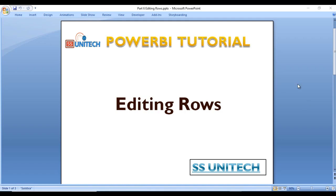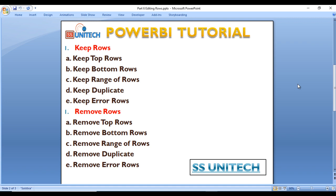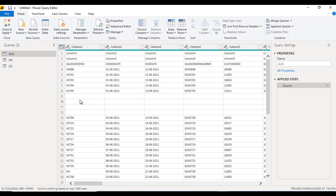In this video you will see how we can edit the rows inside the Query Editor. We will see two options: first for Keep Rows and second for Remove Rows. In Keep Rows we will see five options: Keep Top Rows, Keep Bottom Rows, Keep Range of Rows, Keep Duplicate Rows, and Keep Error Rows. Inside Remove Rows you will again see five options: Remove Top Rows, Remove Bottom Rows, Remove Range of Rows, Remove Duplicate Rows, and Remove Error Rows.